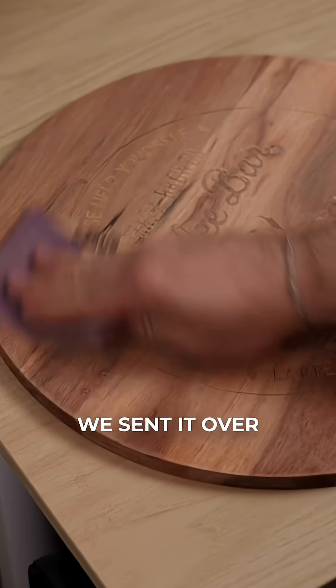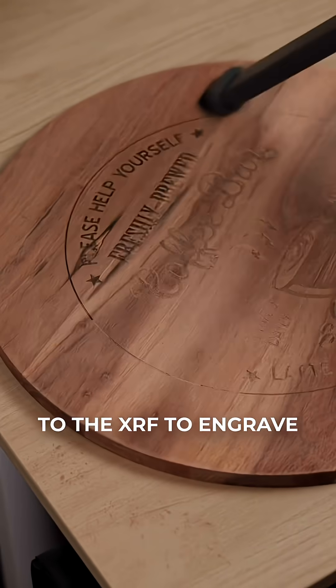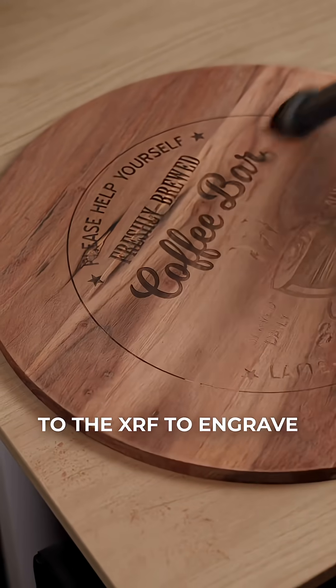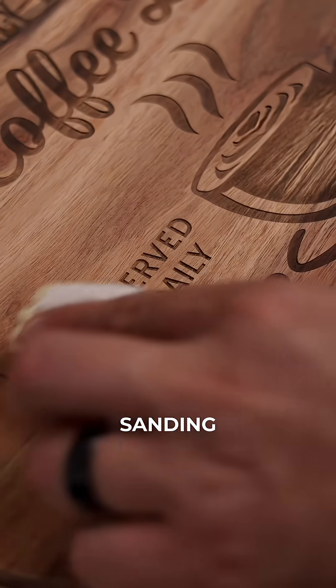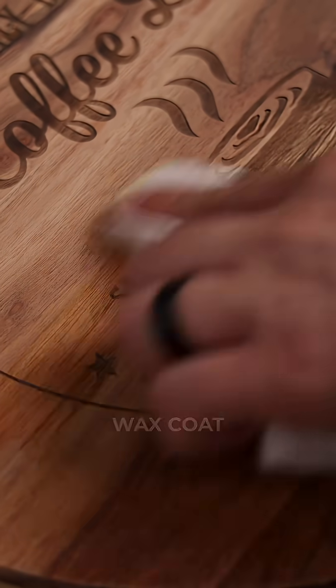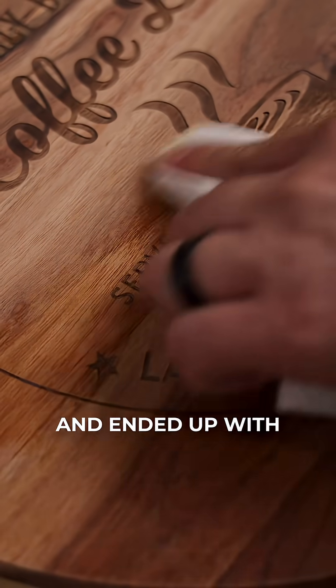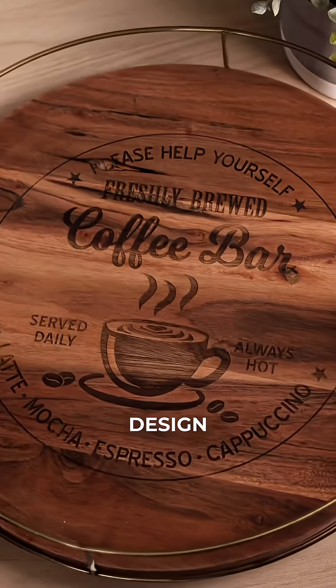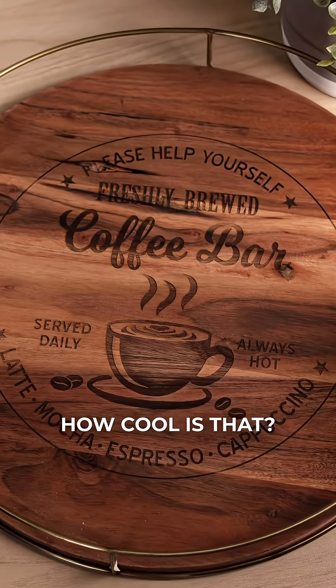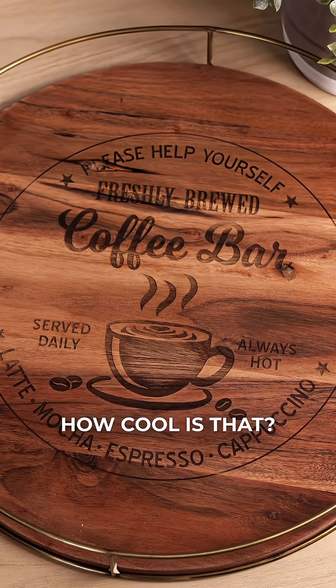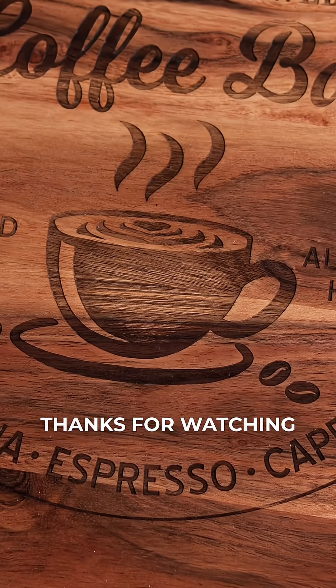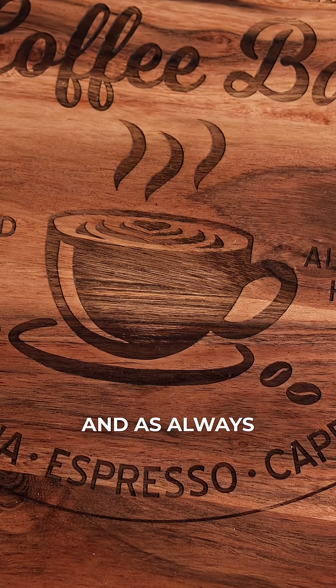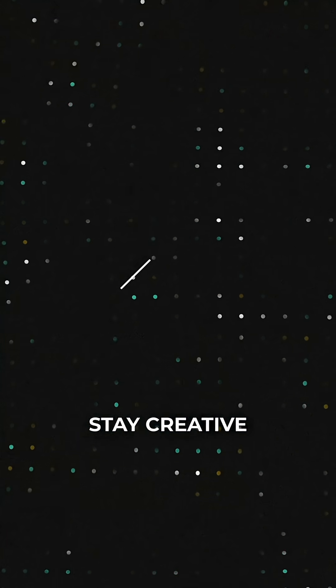We sent it over to the XRF to engrave, gave it a quick sanding, added a fresh wax coat, and ended up with a perfectly centered design. How cool is that? Thanks for watching, and as always, stay creative.